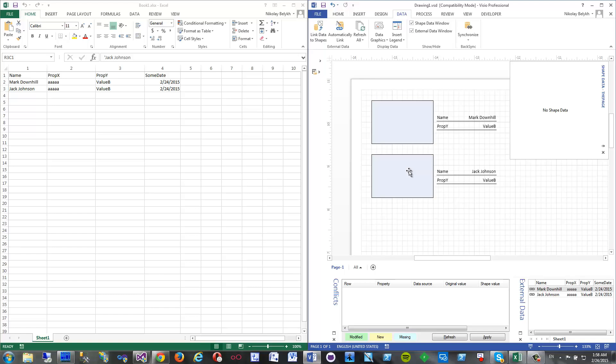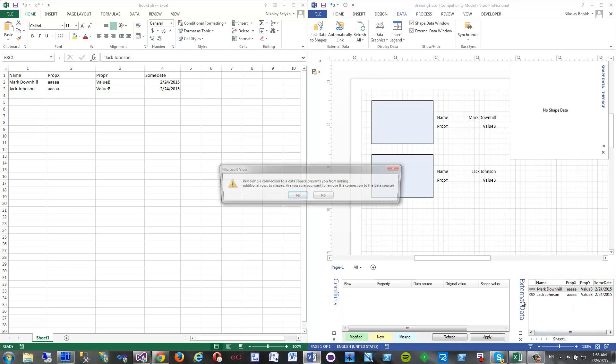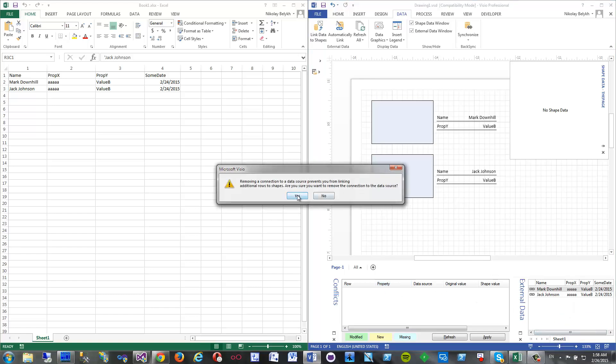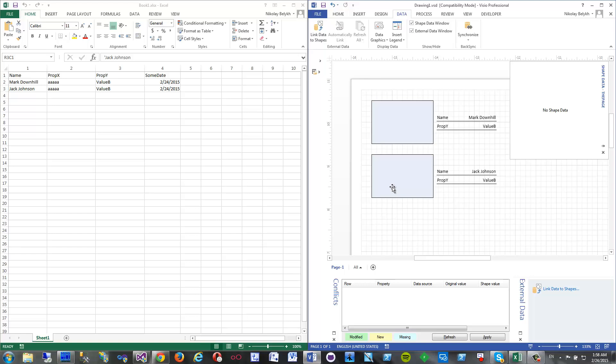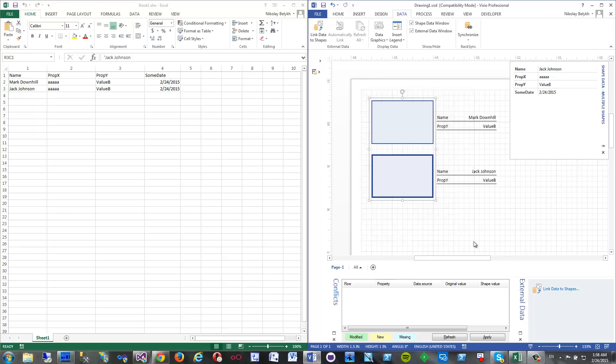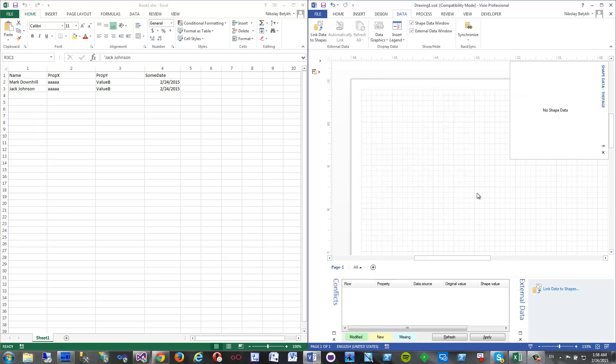Let's try it with another data source. I will delete now all the data here and this I will also delete. I will start from scratch basically.